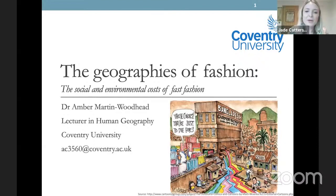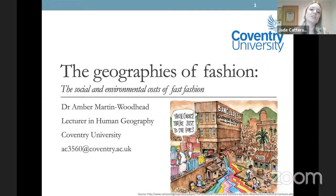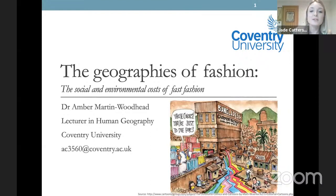Hello everyone and welcome to our eighth session on the Coventry University Geography Webinar Series. This week we have Dr Amber Martin Woodhead who's going to be doing a really interesting talk on the Geographies of Fashion: The Social and Environmental Costs of Fast Fashion.